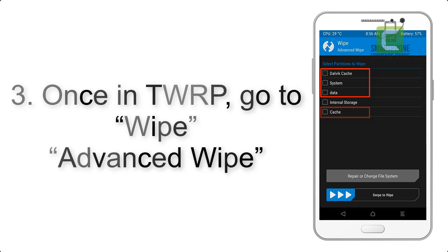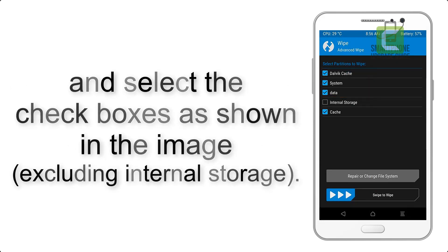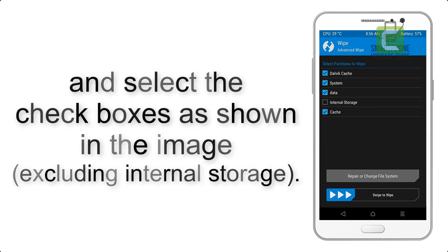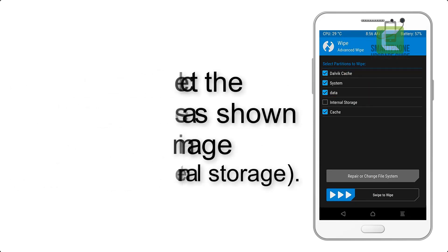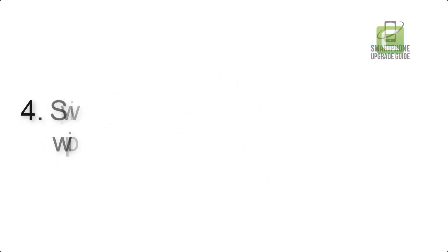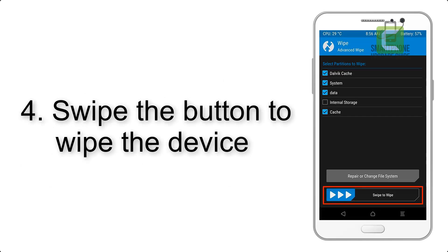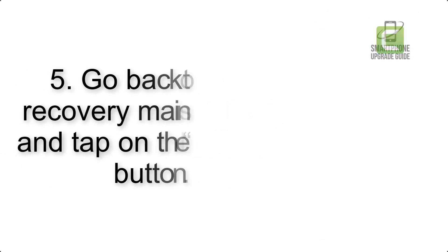Select the check boxes as shown in the image, excluding internal storage. Step 4: Swipe the button to wipe the device.